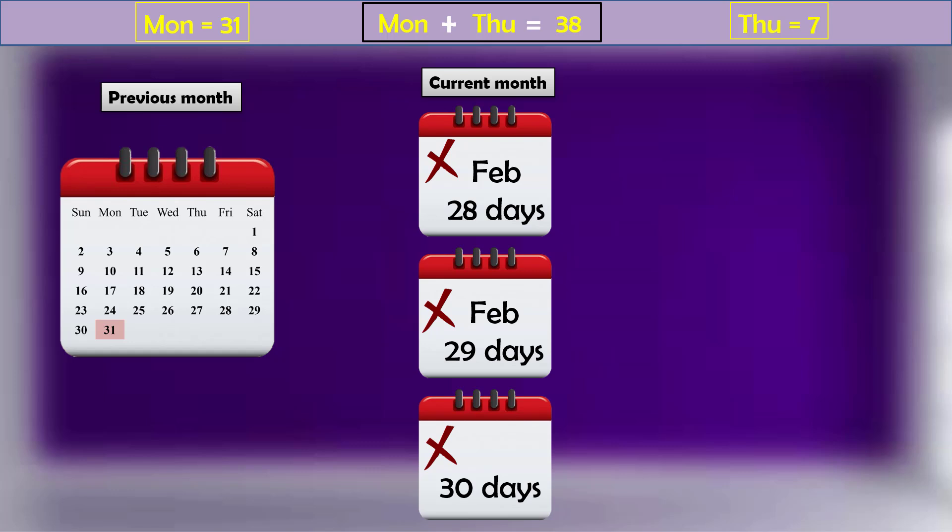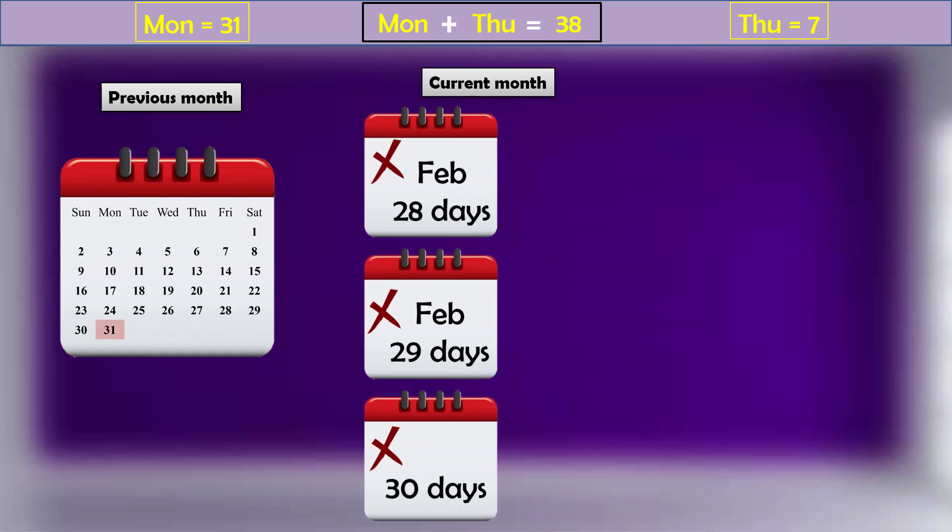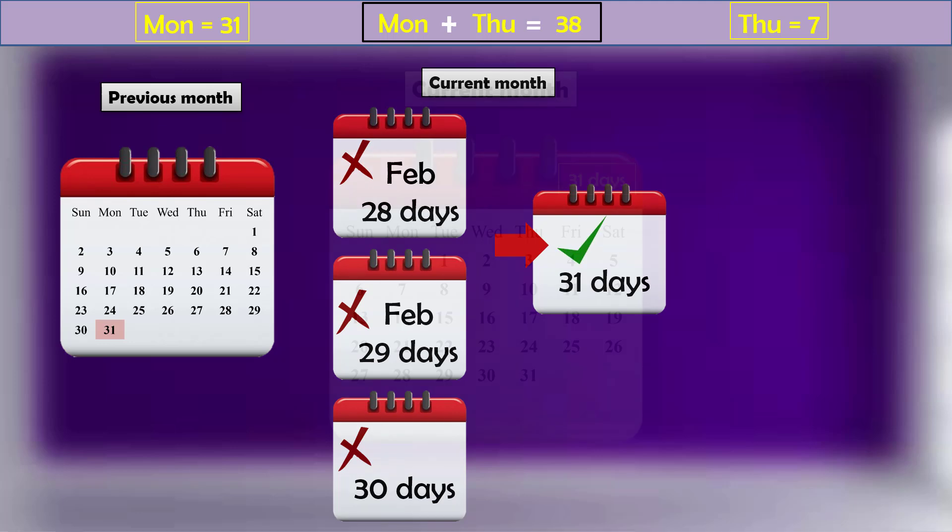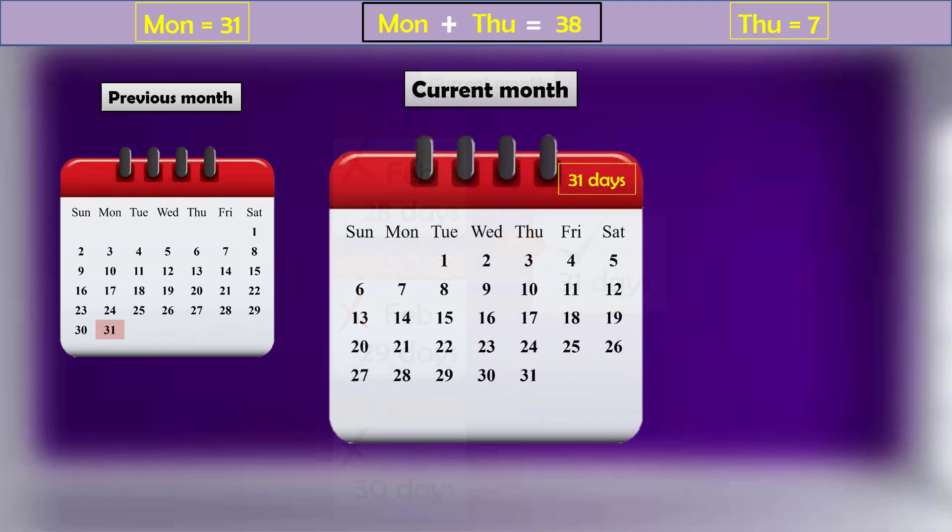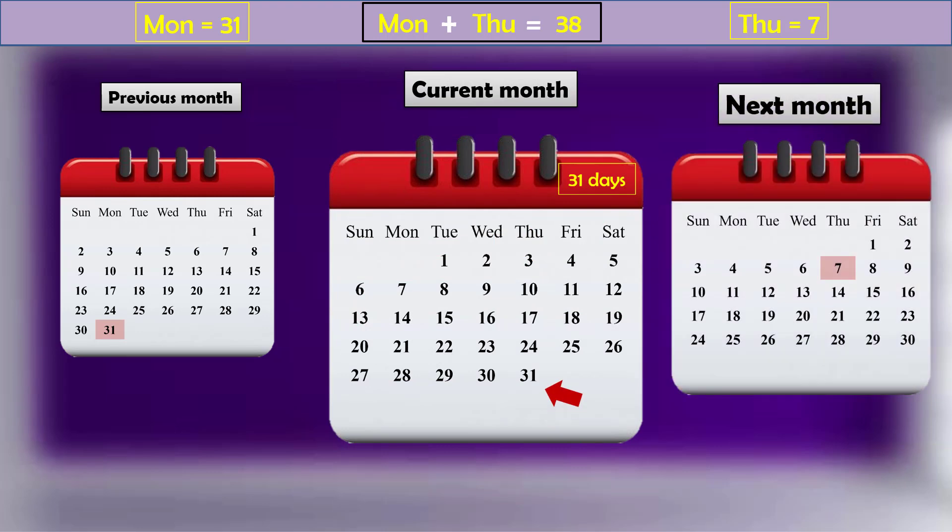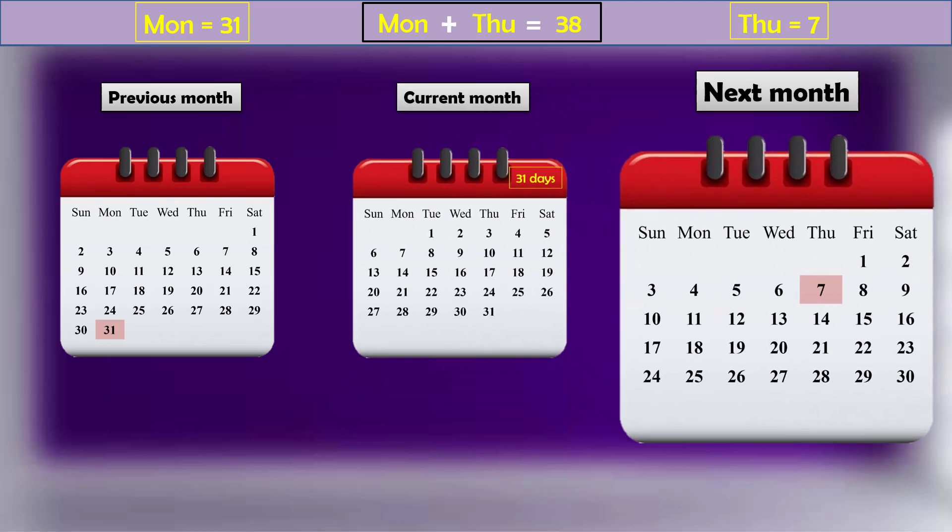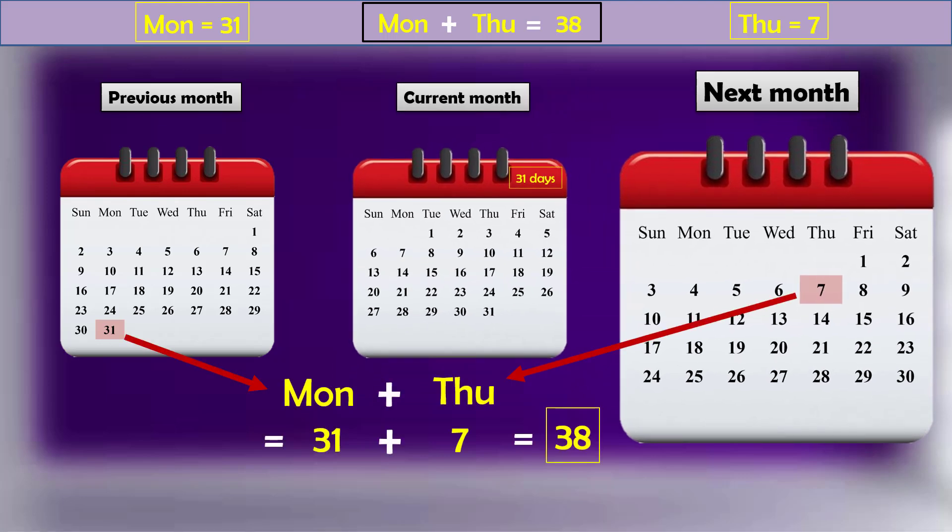But if we think outside of the box and come up with a 31 days current month, we may achieve the result. Let's see if it works. The current month ends on a Thursday and the first Thursday of next month would appear on the seventh day. And that would give the expected result of 38.